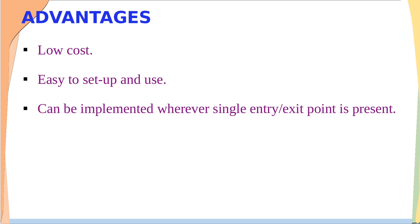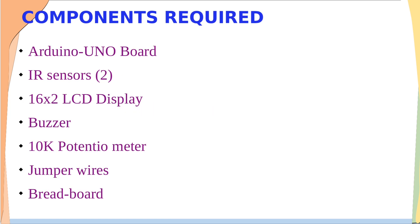It is low cost and very easy to set up and use. It can be implemented wherever single entry or exit point is present. Let us see the components required to implement this project.